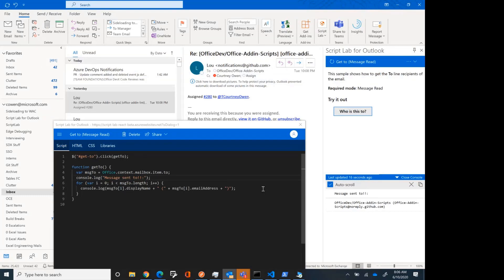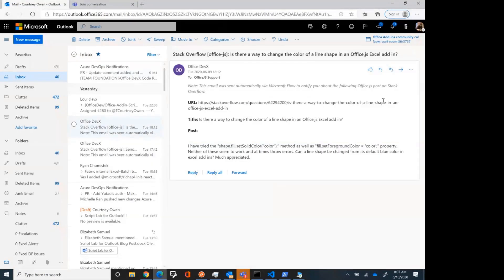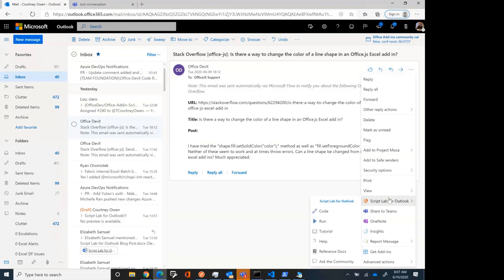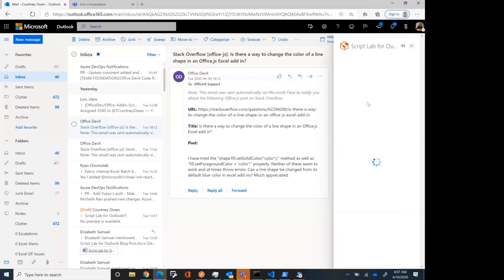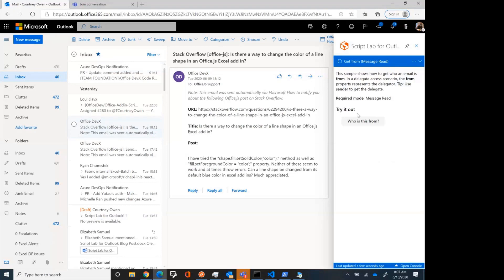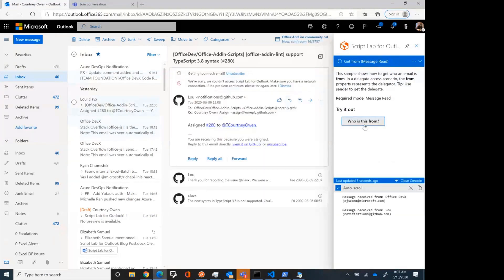And this is new to Outlook. This is also supported on the web. So if I go over to the web here, the UI is a little bit different for the web, just because the way Outlook web access works. Here, it's a flyout. You do run, and you can pin it just as you do in desktop. Once again, who's this from? So that's how Script Lab for Outlook works.